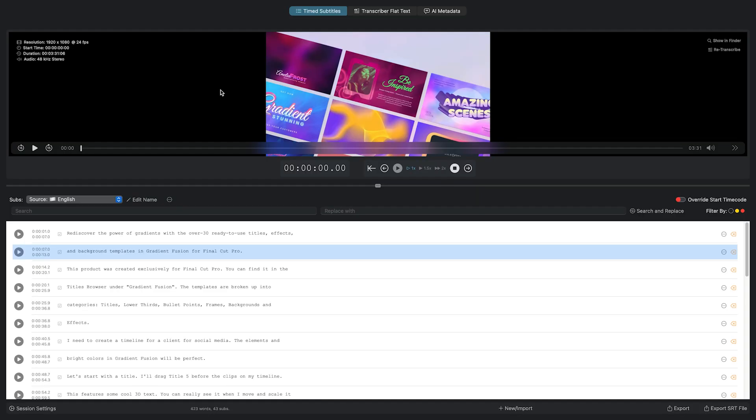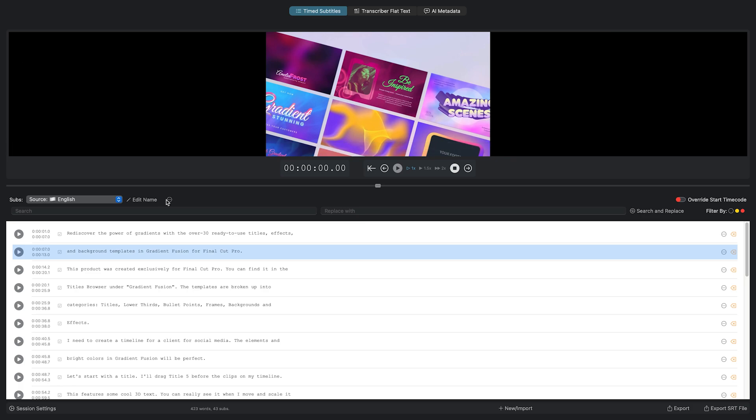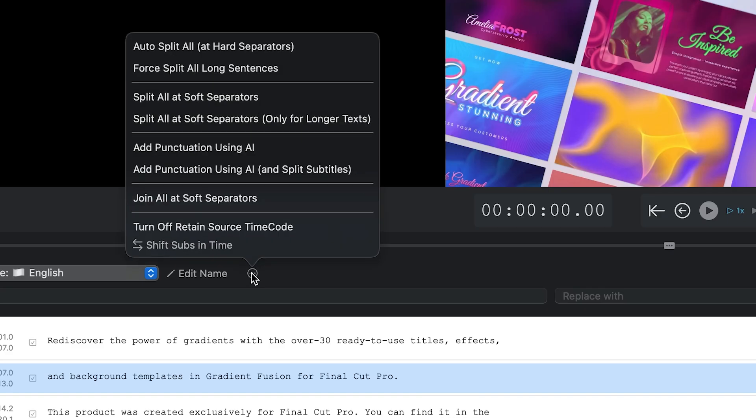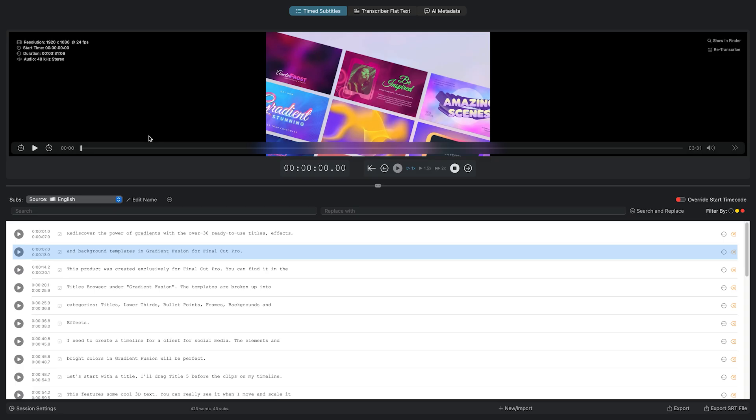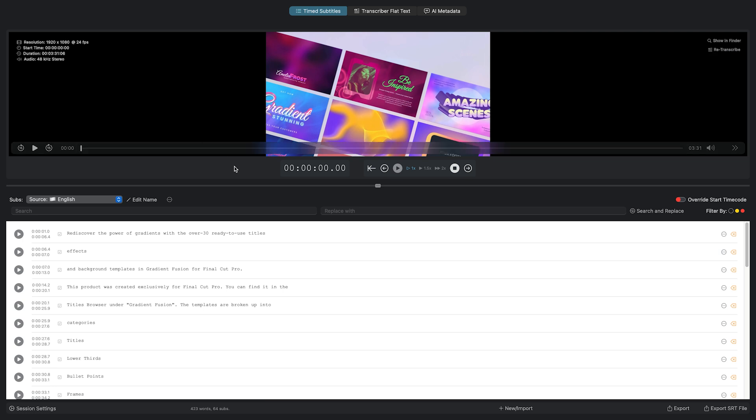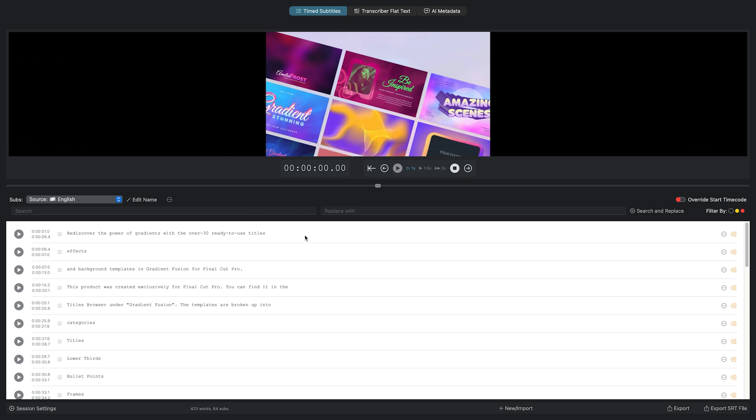Another AI feature added to Transcriber is the ability to use ChatGPT to improve subtitle punctuation. I'll choose Add Punctuation using AI, and it quickly edits and improves the punctuation of the transcription.